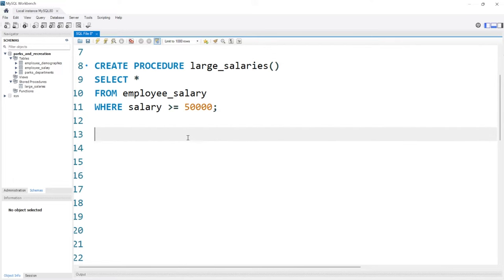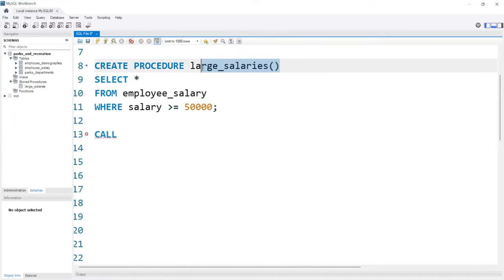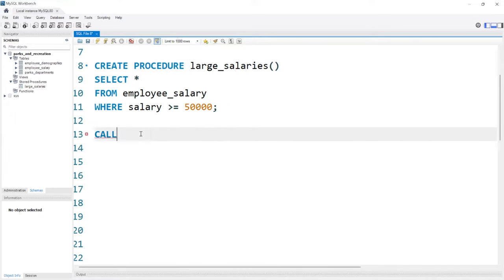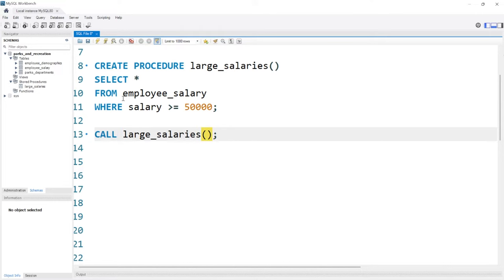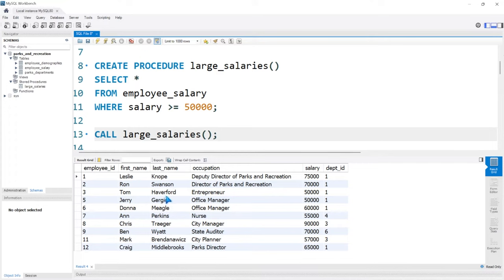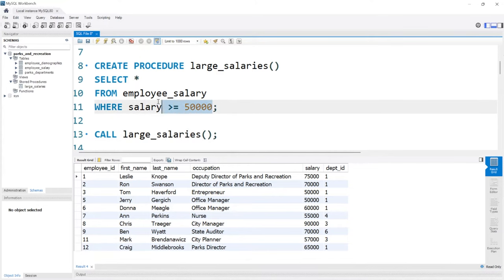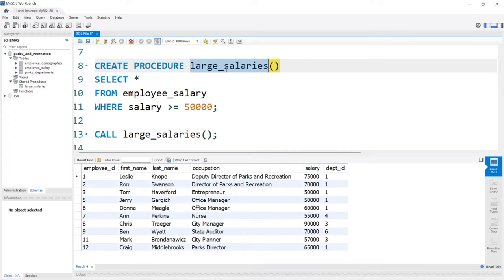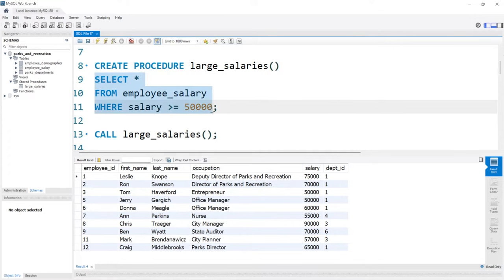Now let's see how we can call it. All we have to do is say CALL. We're going to copy this entire thing, including the parentheses. Let's go ahead and run this. And as you can see, it worked because we got the exact output. So we actually called this stored procedure and this code ran — it's just a SELECT statement, so it worked perfectly.